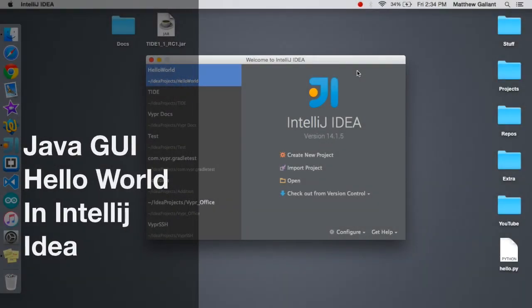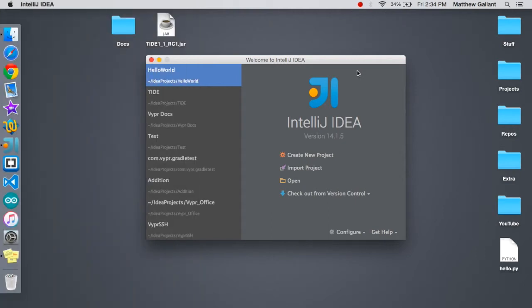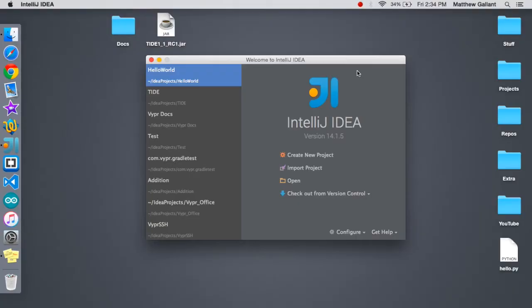Matt back and today like I said we're going to be doing a GUI application in Java so let's get started. Now the first thing you're going to want to do is create a new project, but since we already did this in the last tutorial I'm just going to build on top of our old project, our hello world project.